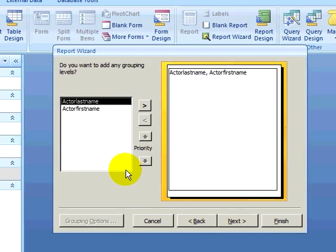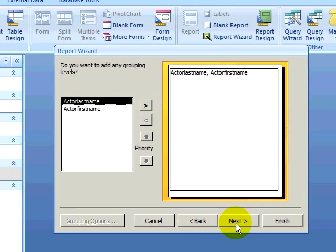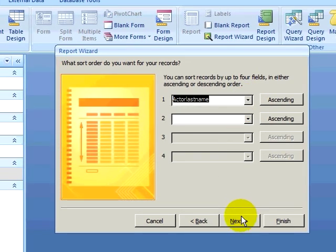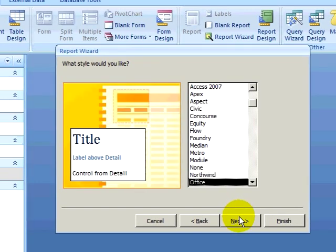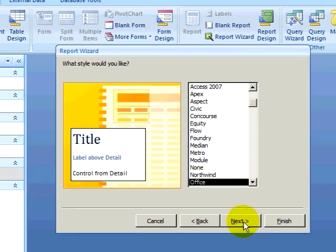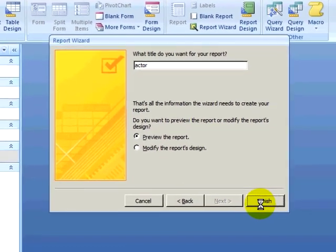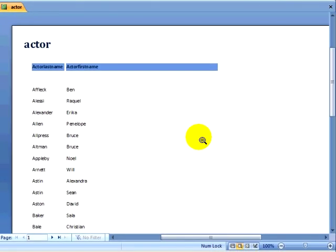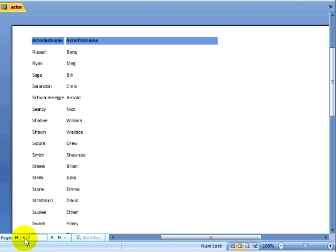At this point, I can add a grouping level. We will talk about grouping levels with a later report, so I will click on next. I can set my sort order, sorting by actor last name first. I can set the type of layout for the report. I can select the style for my report. I can click on next, title the report, and click on finish. So I have created a report with all the actors in my database. This report could easily be printed, and if I print it, it will print on eight pieces of paper.